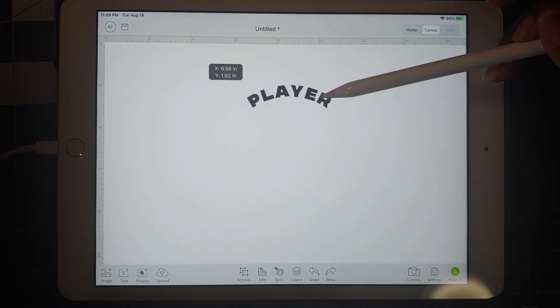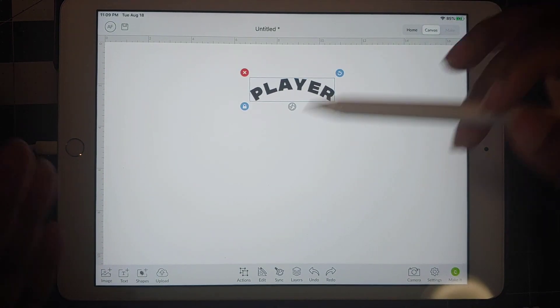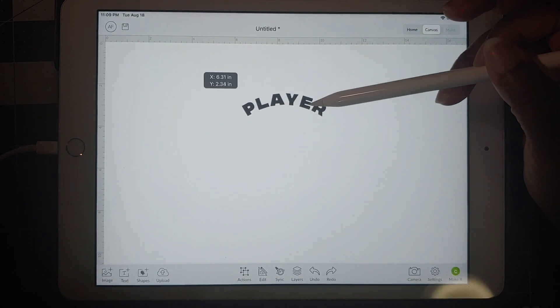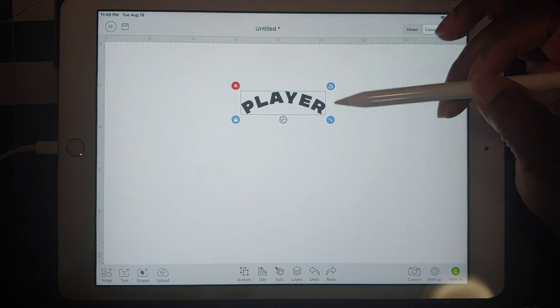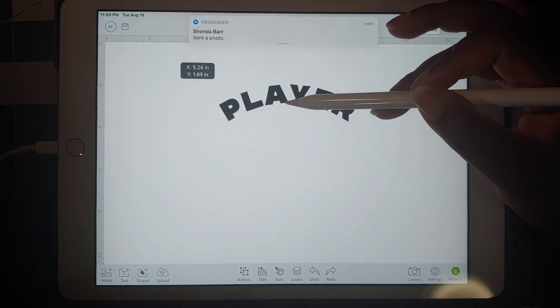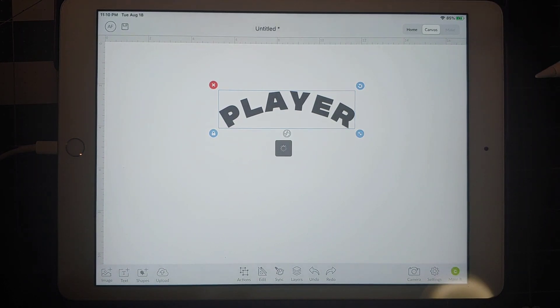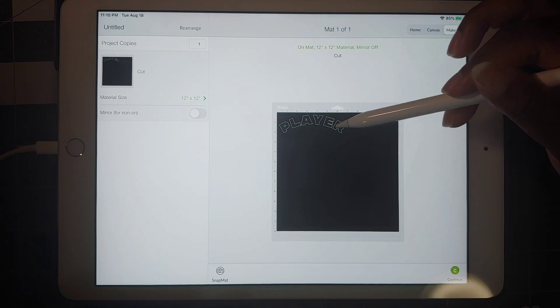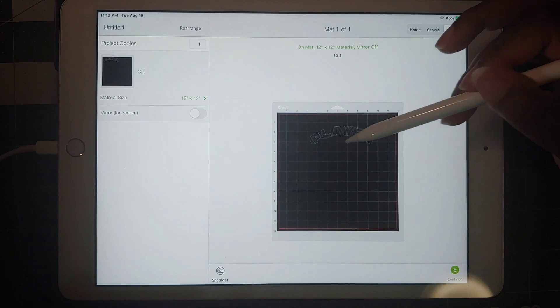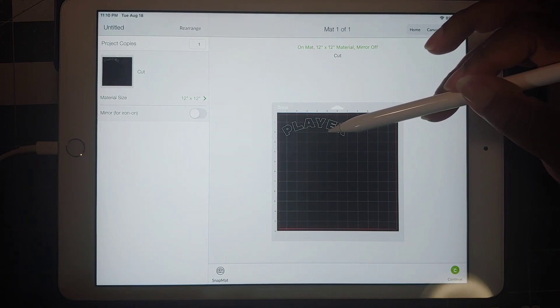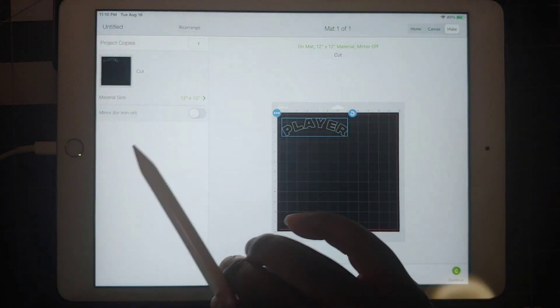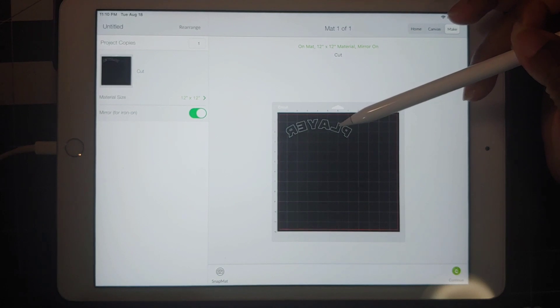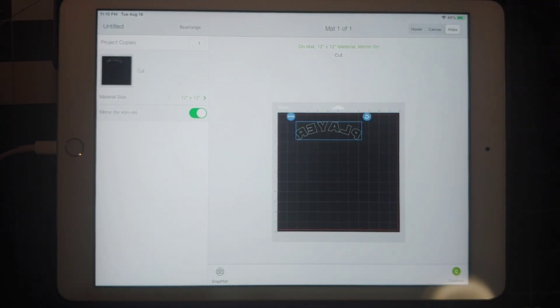You can put it in there, and there you have it. If this is all you want, you just want to put this on something, you just go to make it, click it here, wherever you want it to go on your mat, move it around, whatever you want to do, and then you just make it from there. If you were doing it on heat transfer vinyl, flip it the other way, and there you go.